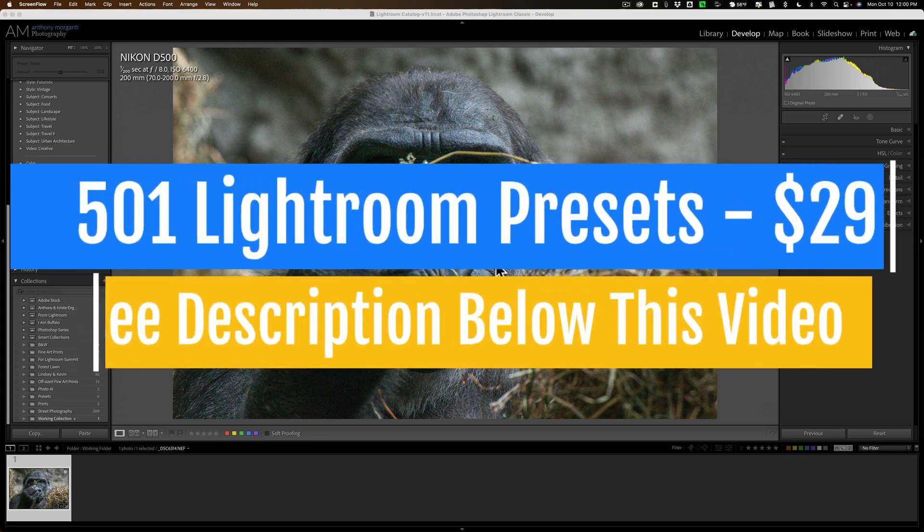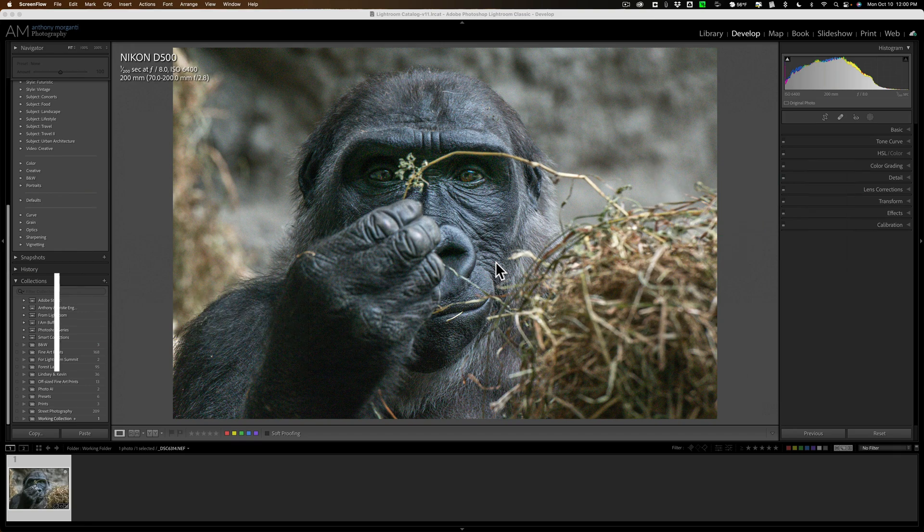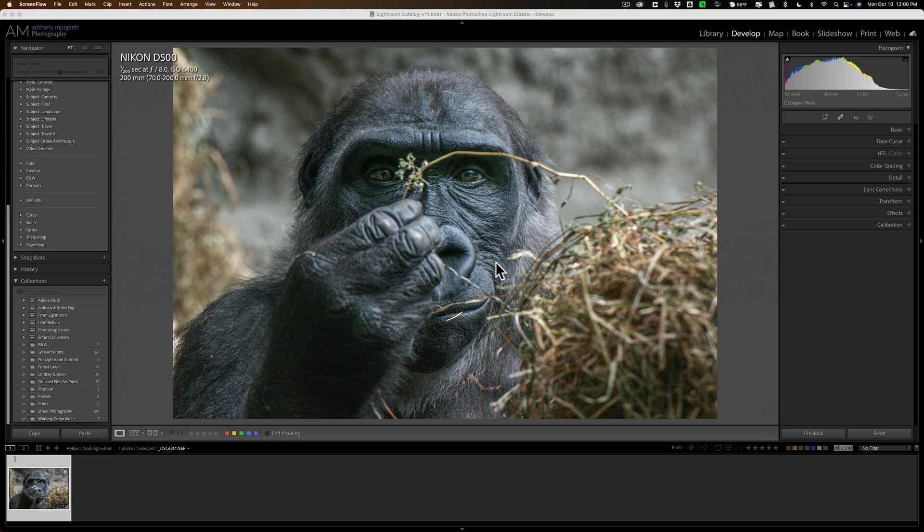And almost always in those videos, I mentioned that Lightroom will not allow you to send the original RAW file to a plugin. You have to send a TIFF, PSD, or JPEG file.